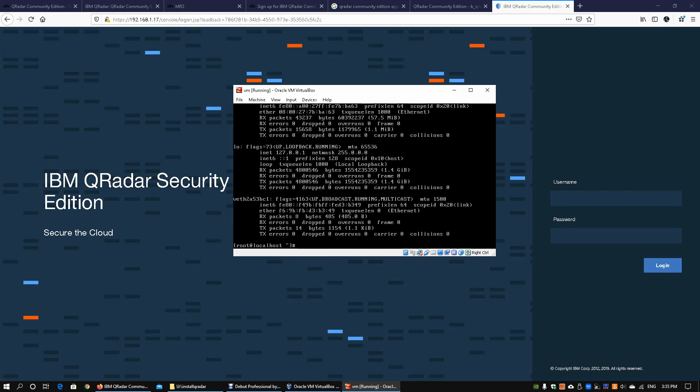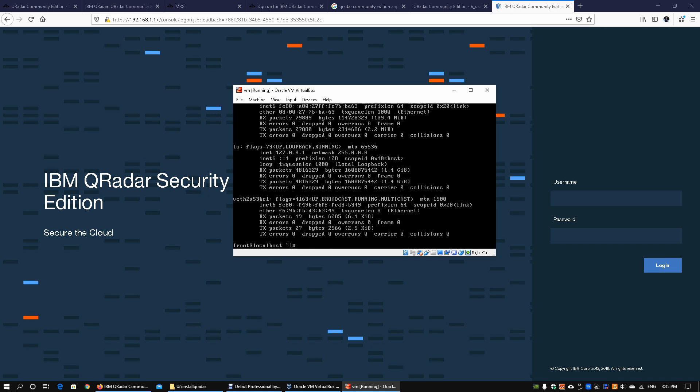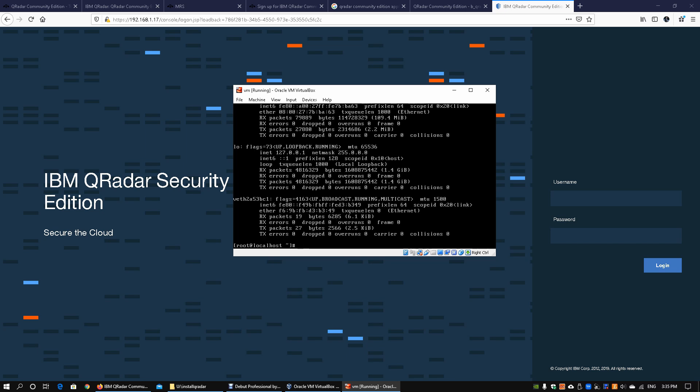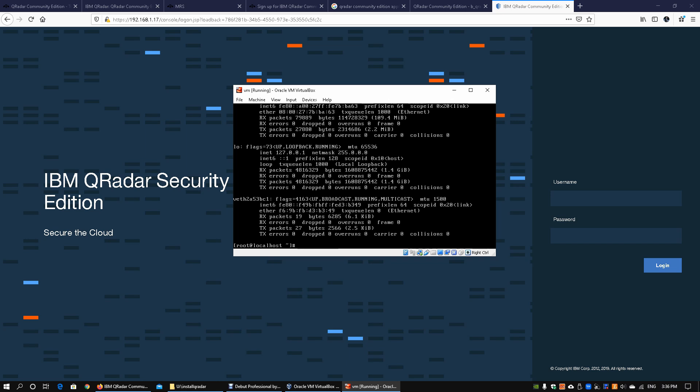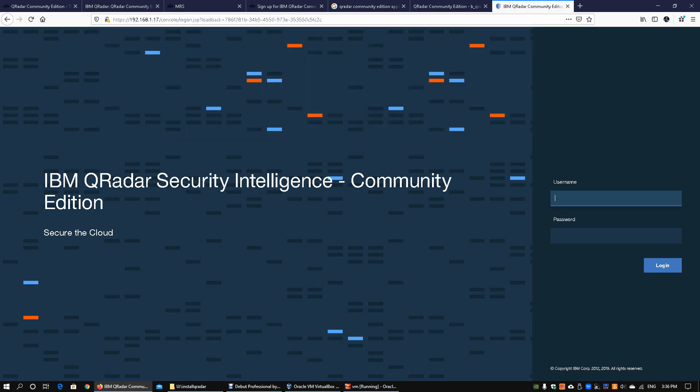Once you enter ifconfig, we can see the local IP address is 192.168.1.17. All you got to do is go into any of your favorite browsers and key in the IP address followed by /console, and you will be brought into the JSP login page. Go ahead and key in the admin username as well as the password that you have set after the completion of the installation.